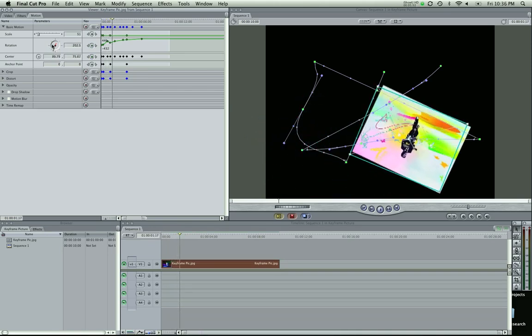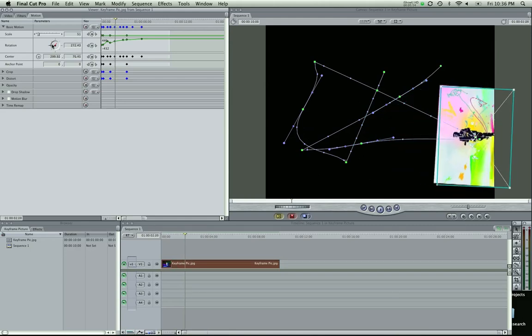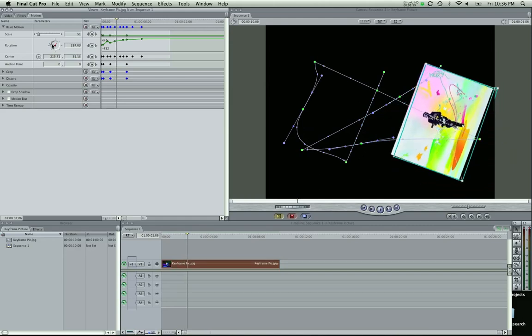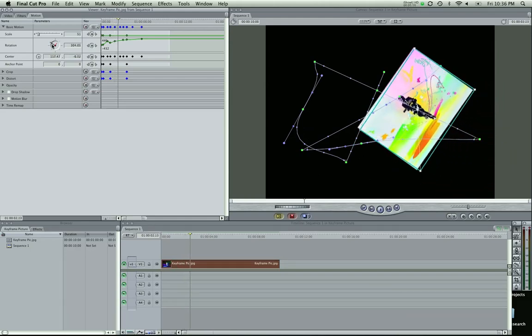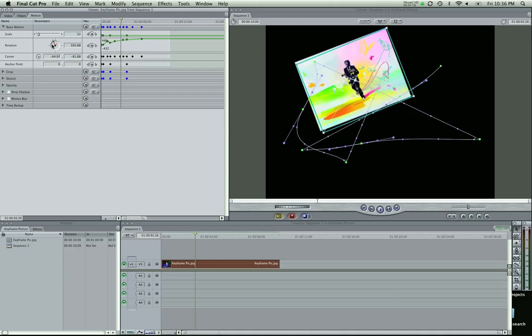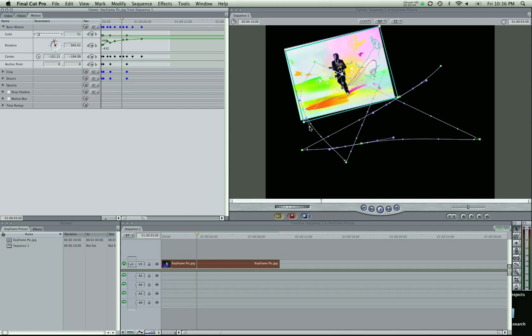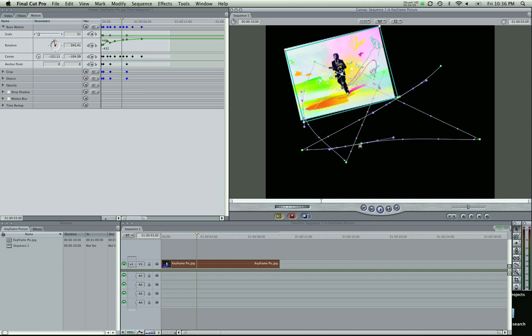So I mean there's so much you can do with this. It's really great. Play around with it. And in an upcoming tutorial I'm going to go in detail about these handles here. There's so many useful things that a lot of people don't know about how to adjust these with maximum control. So I'll go through that in detail in another tutorial.